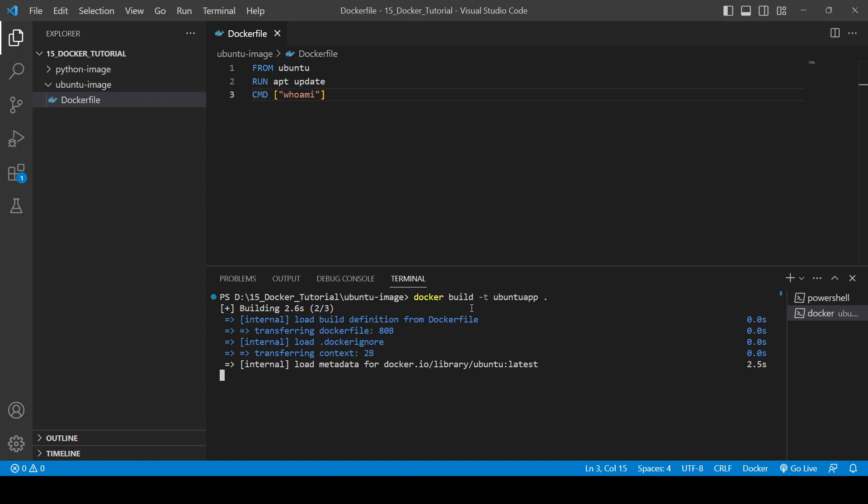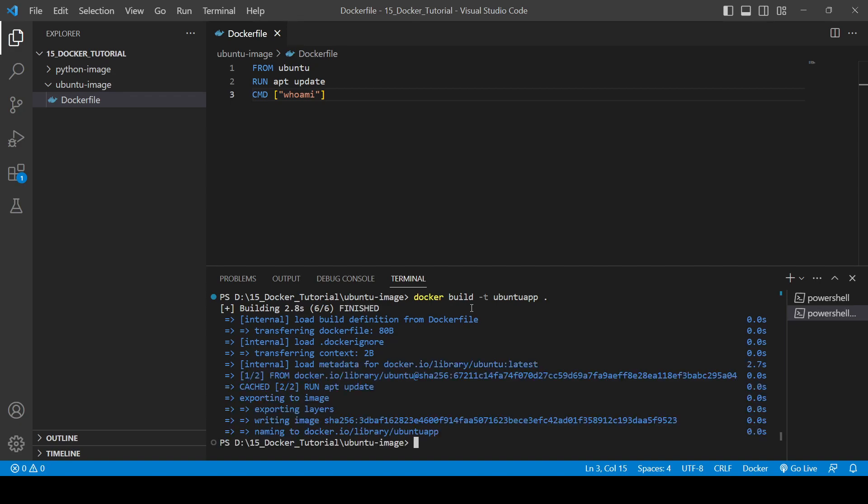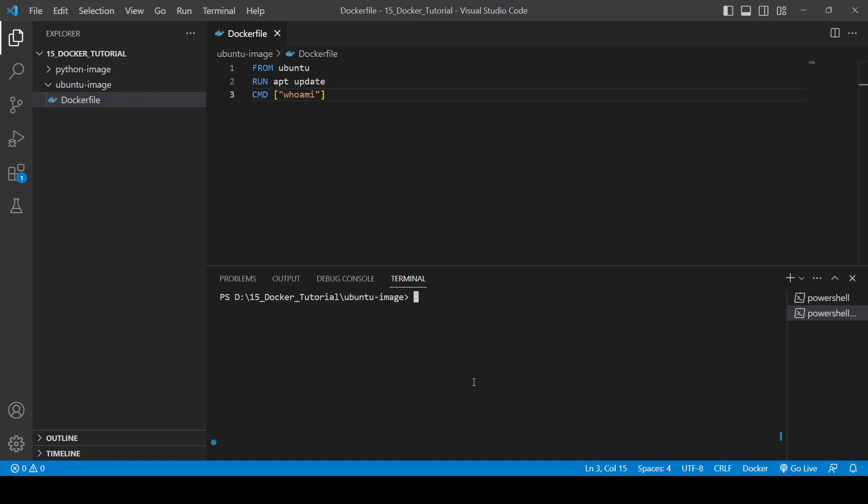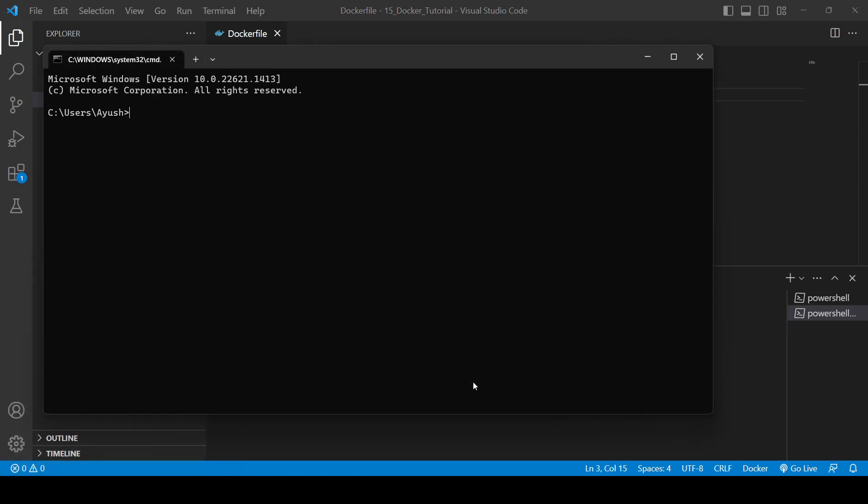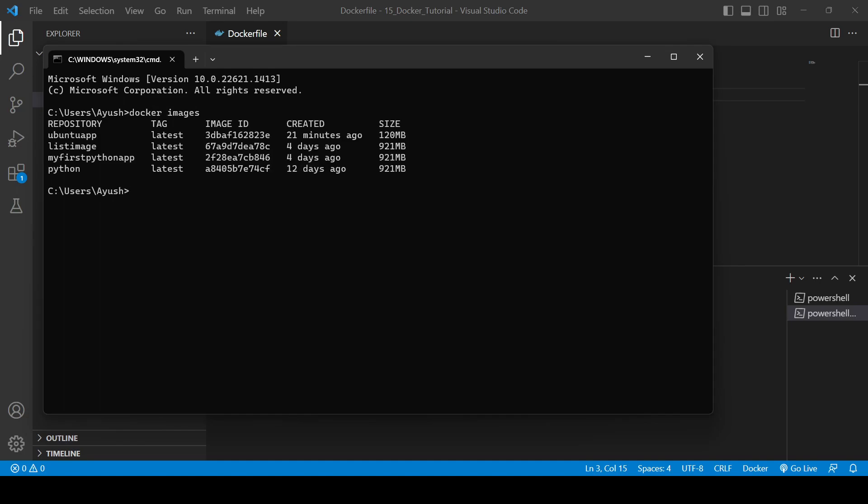So now it's done. I think apt update also didn't take much time. Fine, let me just clear the screen and open up the CMD. You can do anywhere, you can do on this terminal but I prefer doing on this. So if you will do docker images, here you will see Ubuntu app.